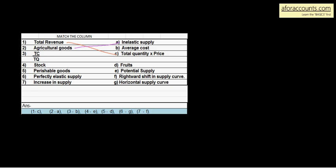Total cost upon total quantity — total cost upon total quantity करके हमको क्या मिलता है? Total जितनी भी cost है upon number of units किया तो average cost मिलता है। So 3 का answer B — total cost upon total quantity gives you average cost.